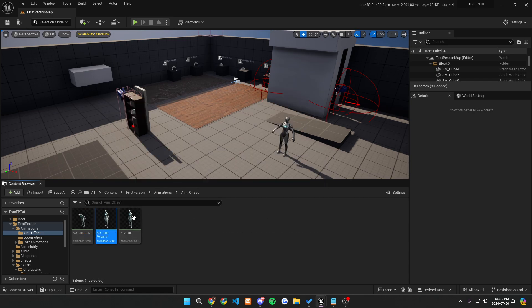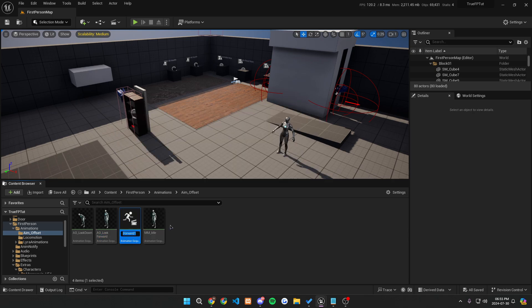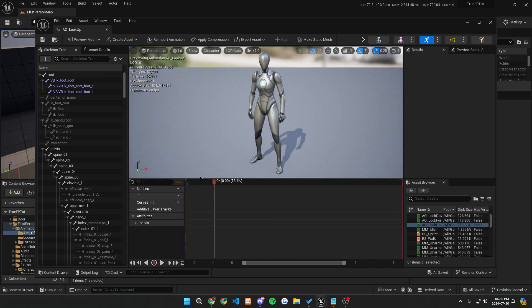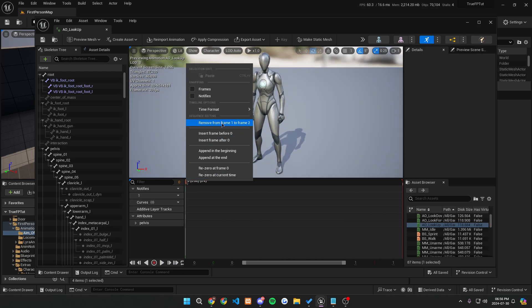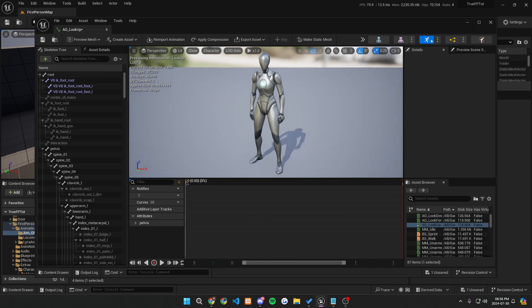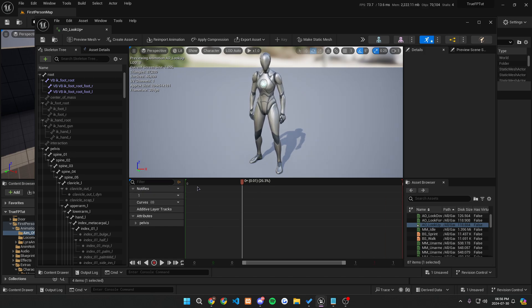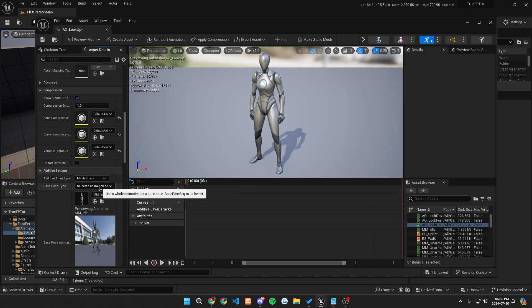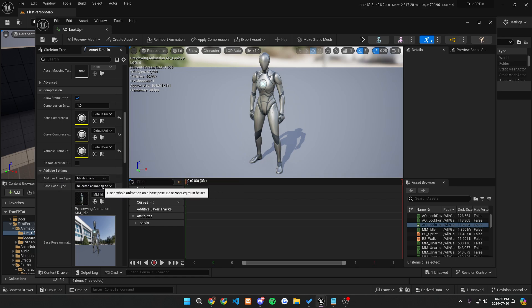We're going to want to do the same exact thing. So go off of AO underscore look forward, duplicate it again, and call it AO underscore look up. Similarly to how we did before, we want to pause, make sure that we go all the way to the beginning, right click, remove frame 1 to 2. And if you still see this little stuttering, remember it's okay. And let's go to the left, make sure that our additive anim type is all mesh space, selected animation scale, and mm underscore idle.